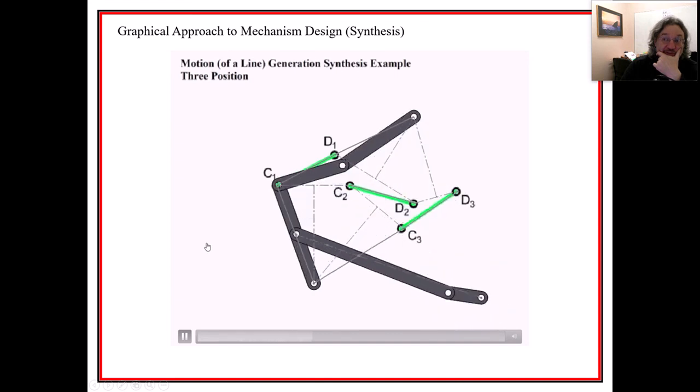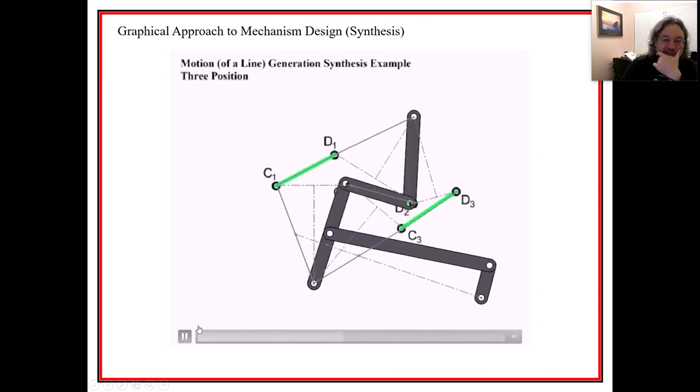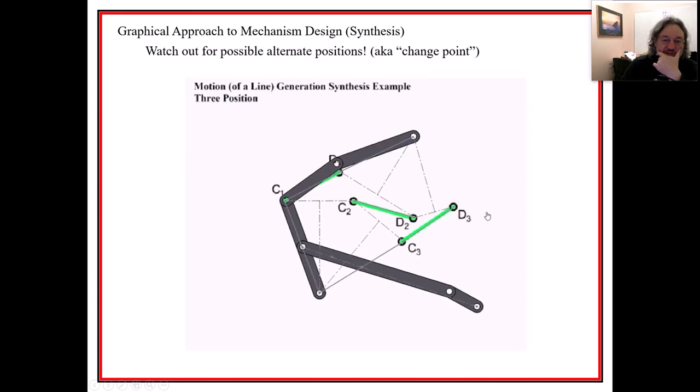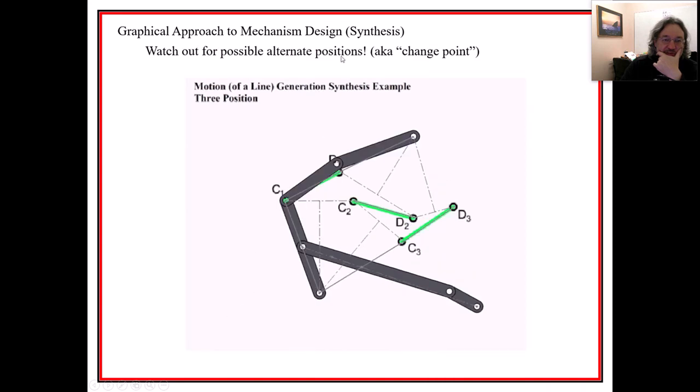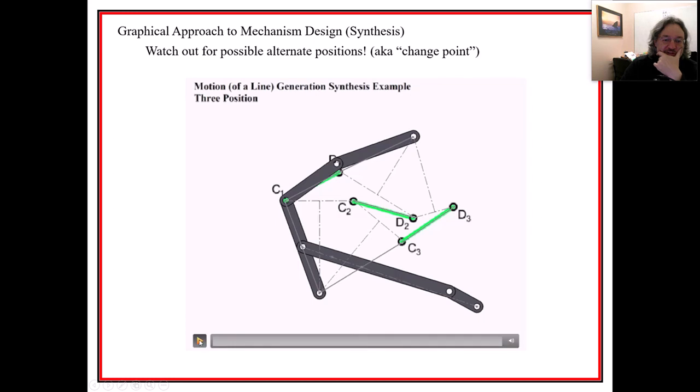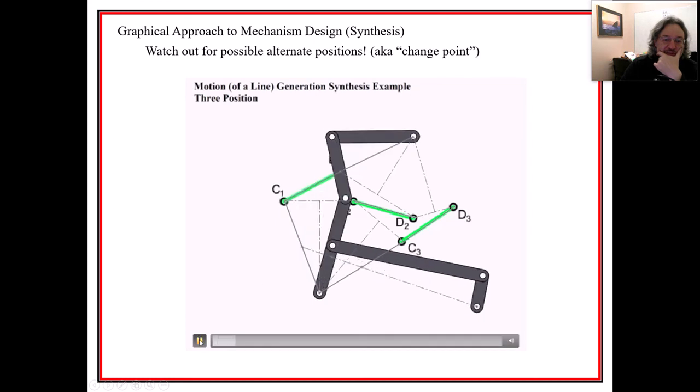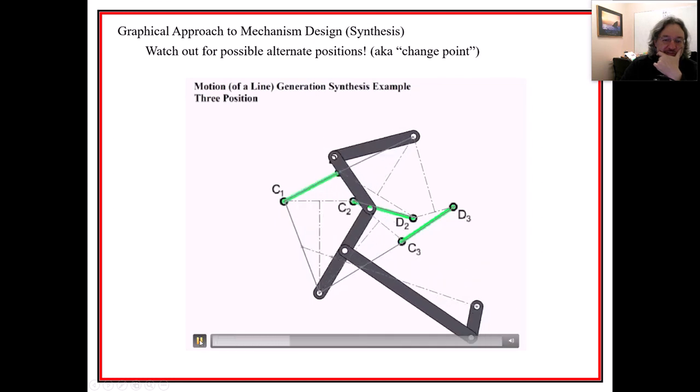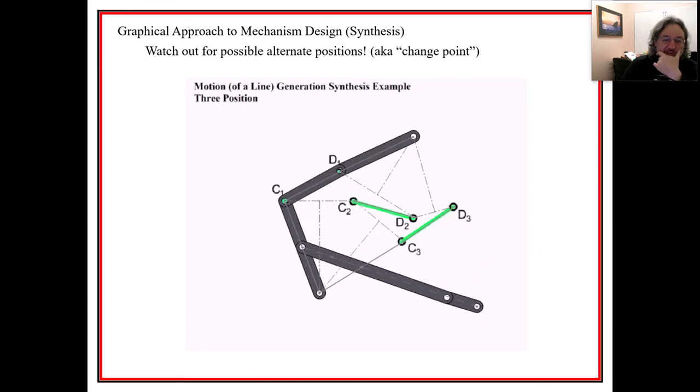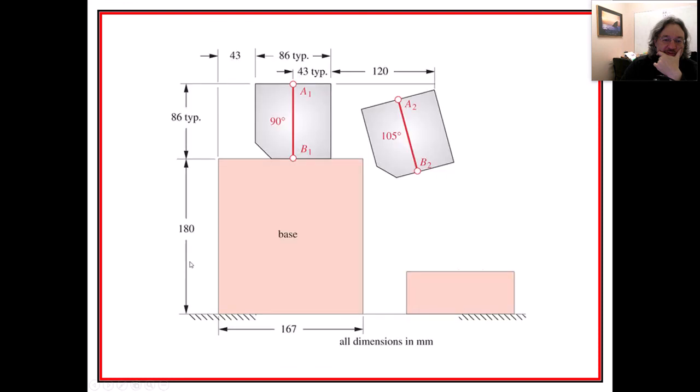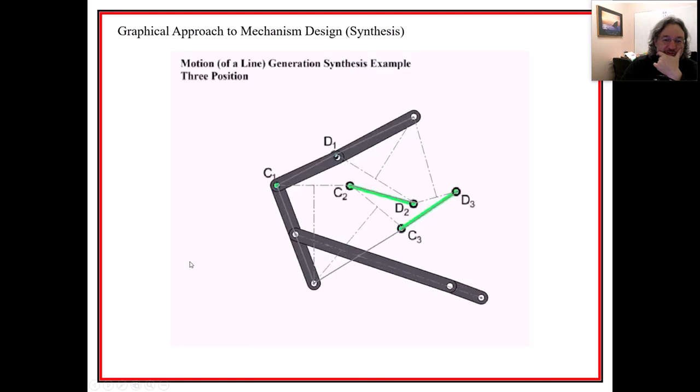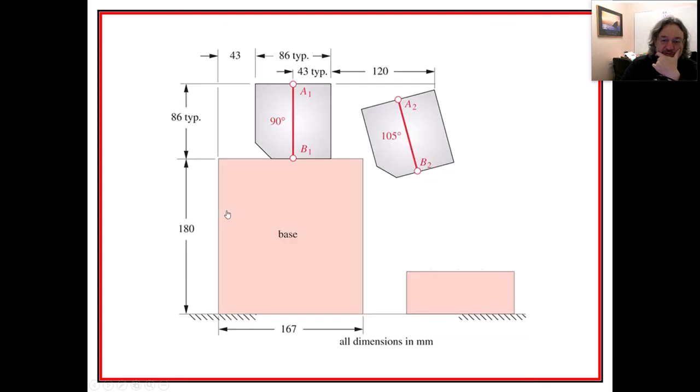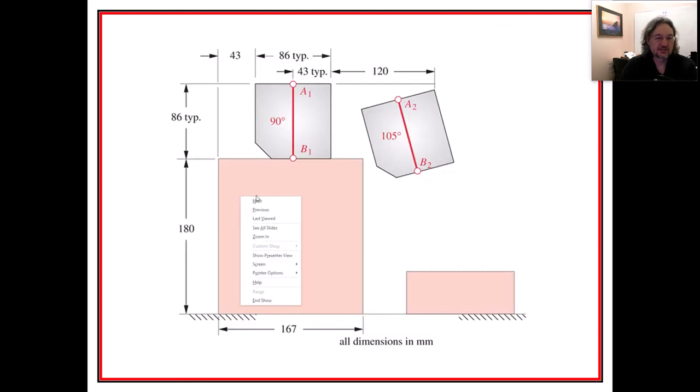And we'll do a Grashoff check of this. And we found out that it was non-Grashoff and it was a triple rocker. And then I also showed you that we could put a dyad in between this guy right here, right? And just force him to go between these two positions, right? So, this is where me making it in SOLIDWORKS to demonstrate it. And it could go because of the change point. Here's the change point issue that could potentially happen, right? Because we were so close between that one and that one. You could just see the small difference between there. So, this is the next problem that we'll do.